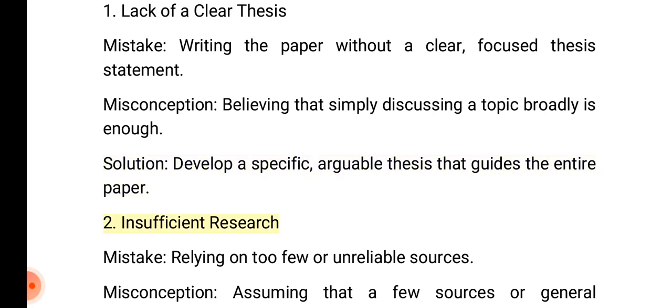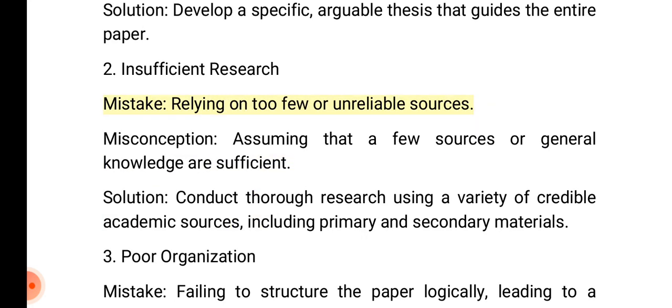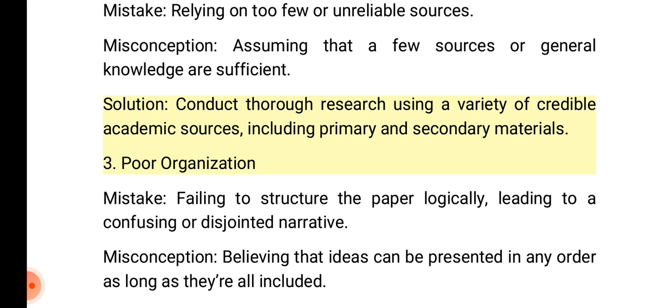2. Insufficient research. Mistake: Relying on too few or unreliable sources. Misconception: Assuming that a few sources or general knowledge are sufficient. Solution: Conduct thorough research using a variety of credible academic sources, including primary and secondary materials.